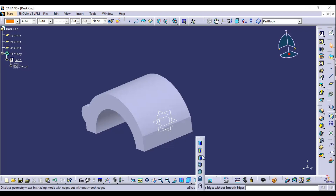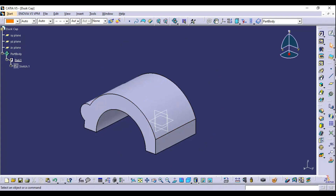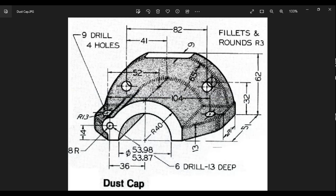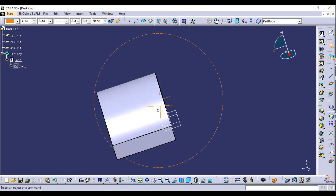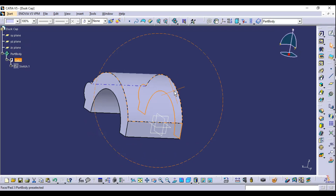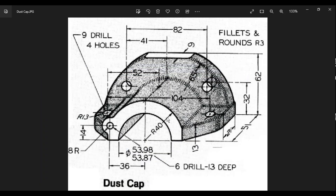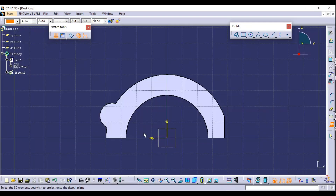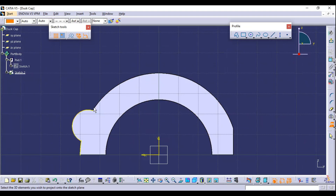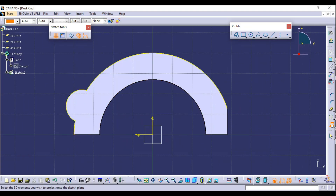Change the display mode to Shading with Edges. Now we will create the back part. You can see a 65-radius arc connecting to the 13mm line. Select the back face and click on Sketch. Click on Normal View to rotate the view 180 degrees. We need the inner edges to connect with the outer surface, so select Project 3D Element and project all these edges — double-click on the tool to use it continuously.